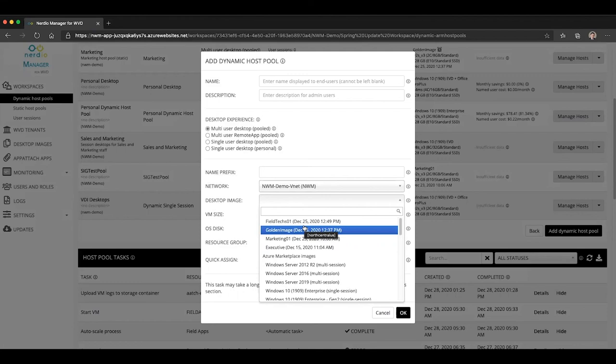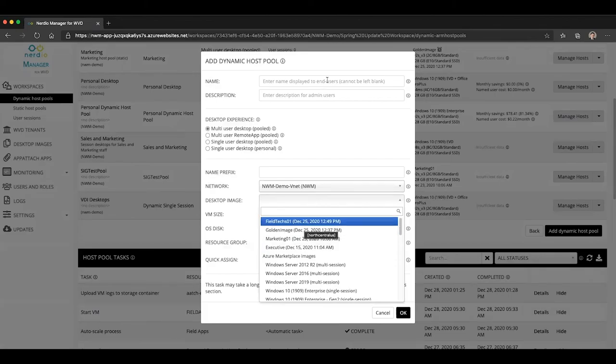So just another feature from the Nerdio Manager to allow you to simplify and automate and reduce the amount of effort necessary to maintain your images and deploy them to your session hosts. Hope you found this useful and I will see you in the next video.